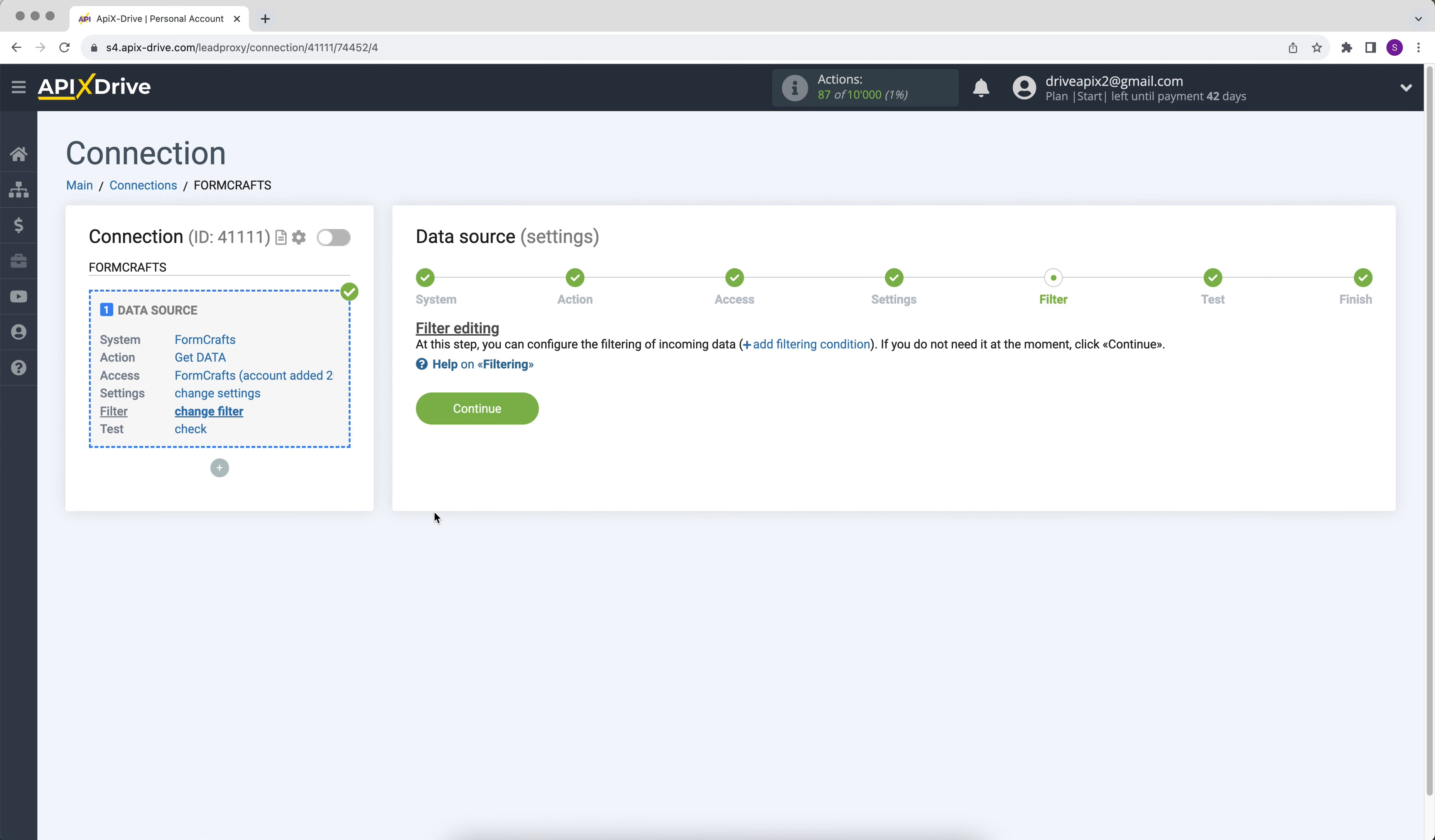At this stage, you can set up a data filter. In this case, there is no need for this, so just click continue.